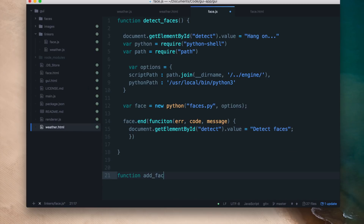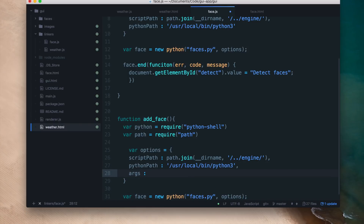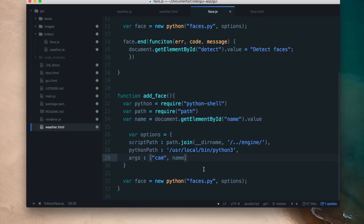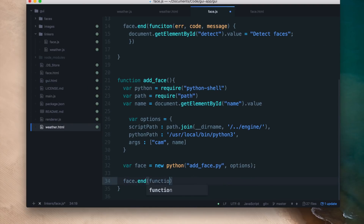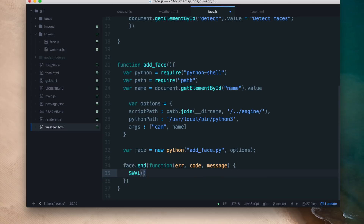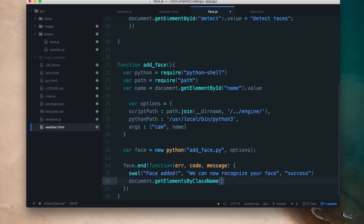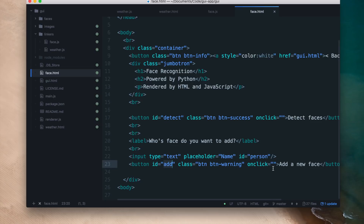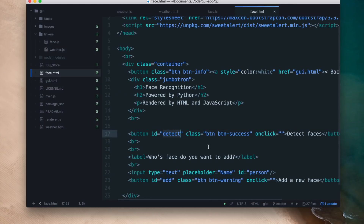Now I'll make another function called add_faces. Remember the HTML file for this app had two buttons — one for detecting and one for adding a new face. Inside the add_face function the first few lines are the same, except the arguments will be 'cam' and the name of the person. The name comes from the HTML input tag with id 'name'. I'll make a new constructor, and when the Python backend finishes execution I'll alert that the face has been successfully added and reset the button text. In the HTML, the add button has id 'add' and the detect button has id 'detect'.